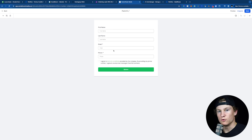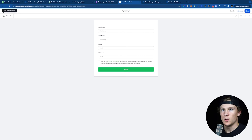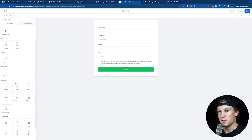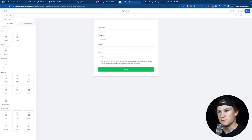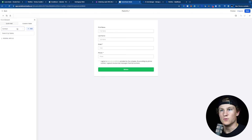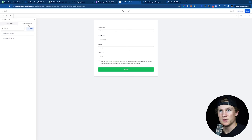Inside our new form that we just created, we can see that we have first name, last name, email, and phone number. We could also go up to the left where it says Add Form Element and choose a button, payment, address, city, state, and more — but we could also do a custom field. Custom field is up in the top right, and you could create a new custom field by clicking Add.